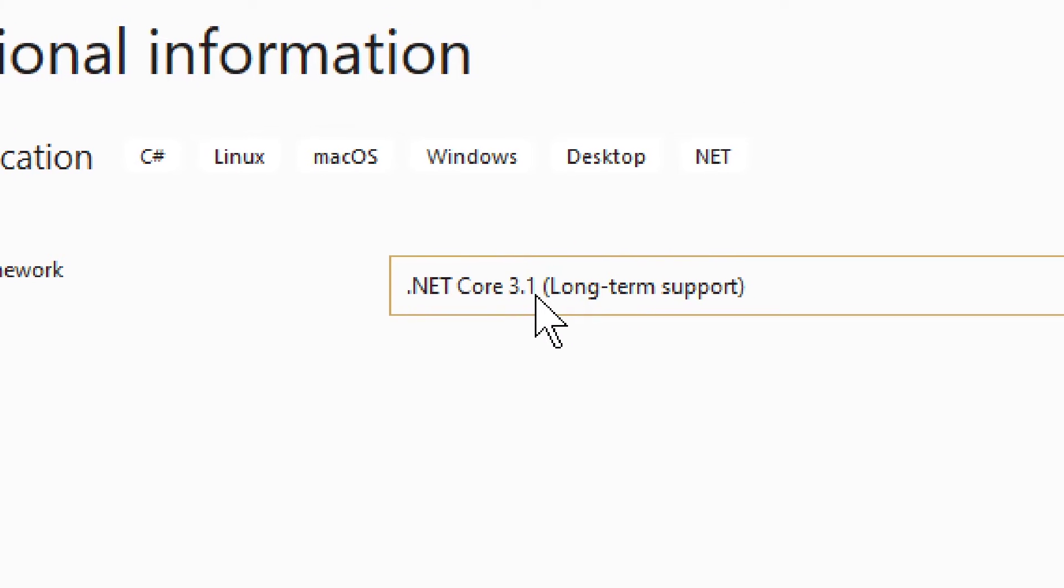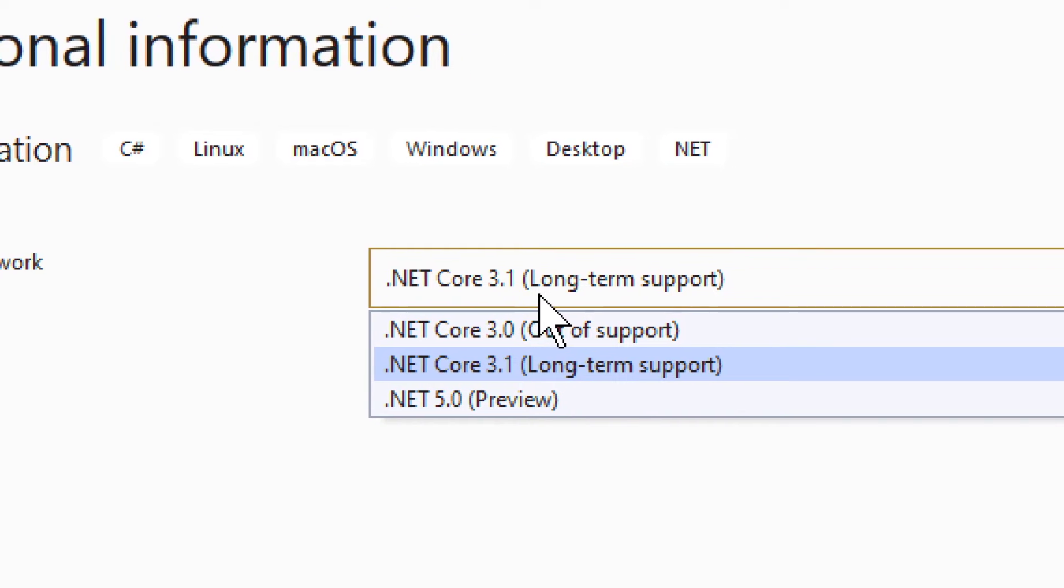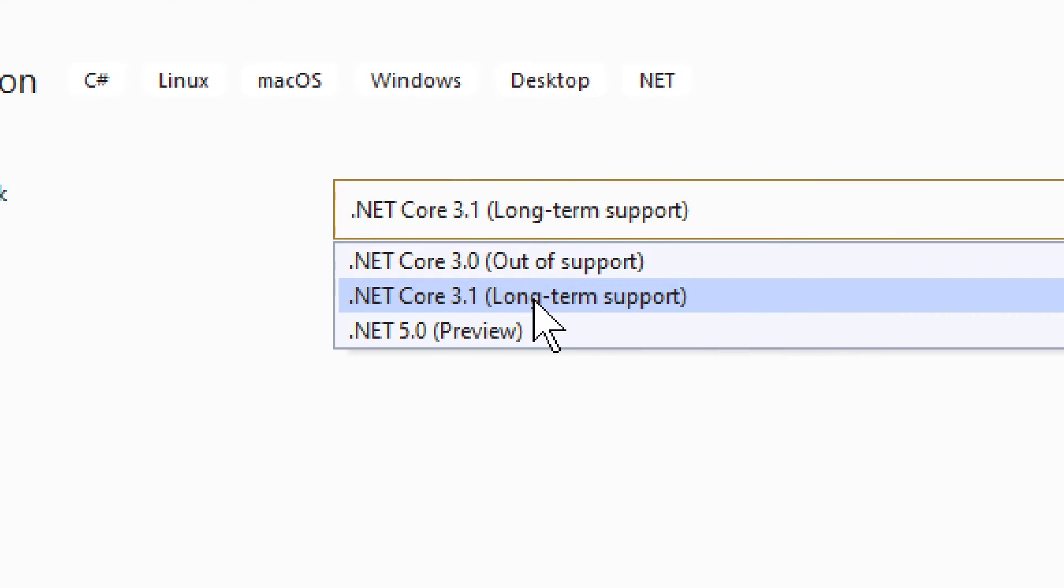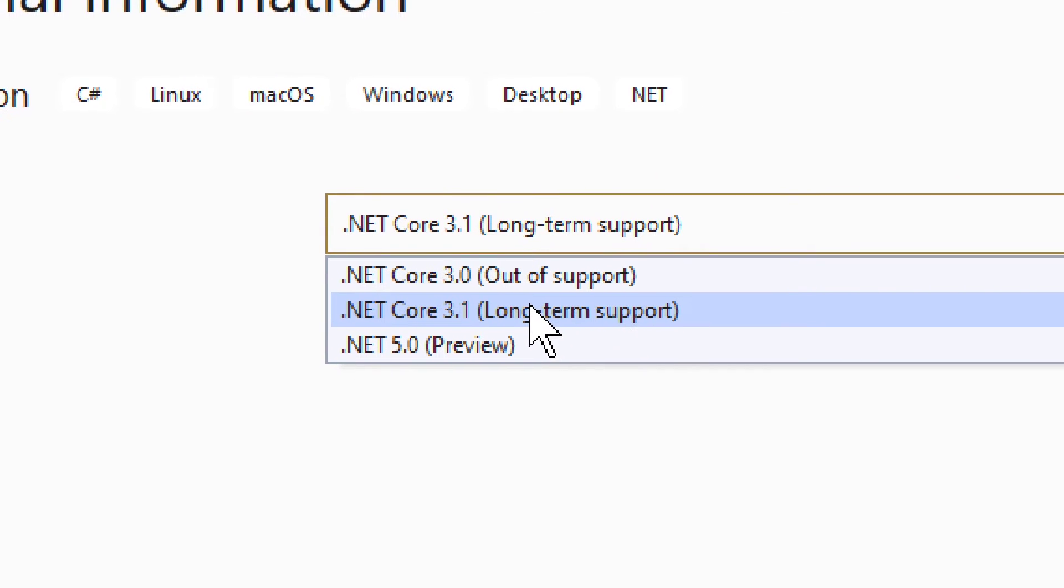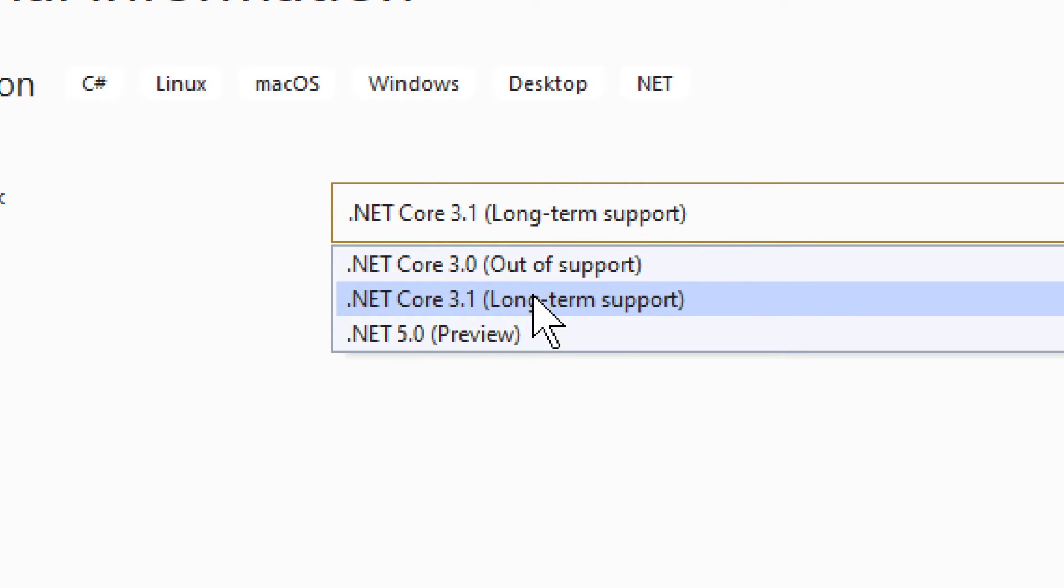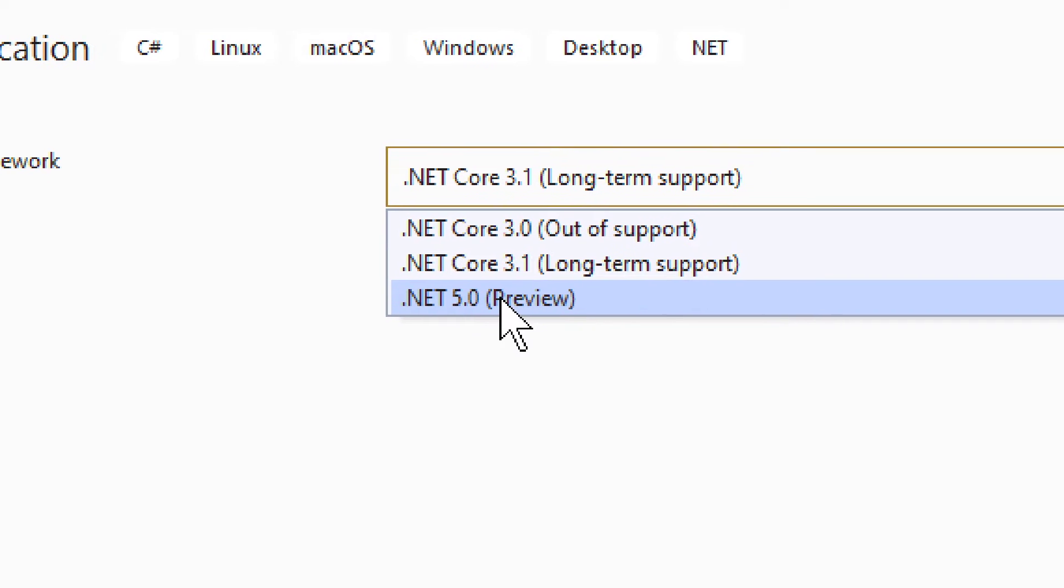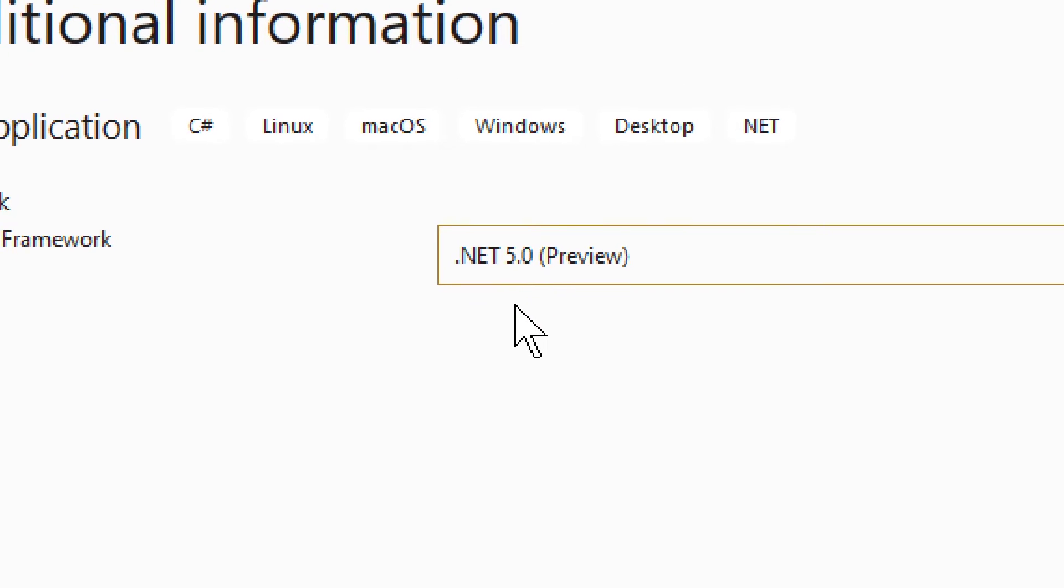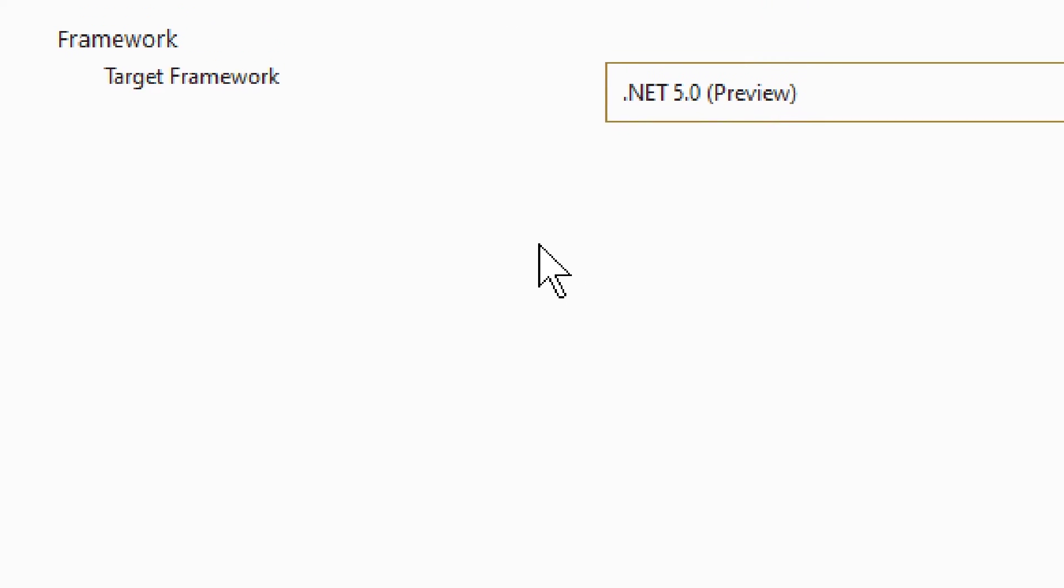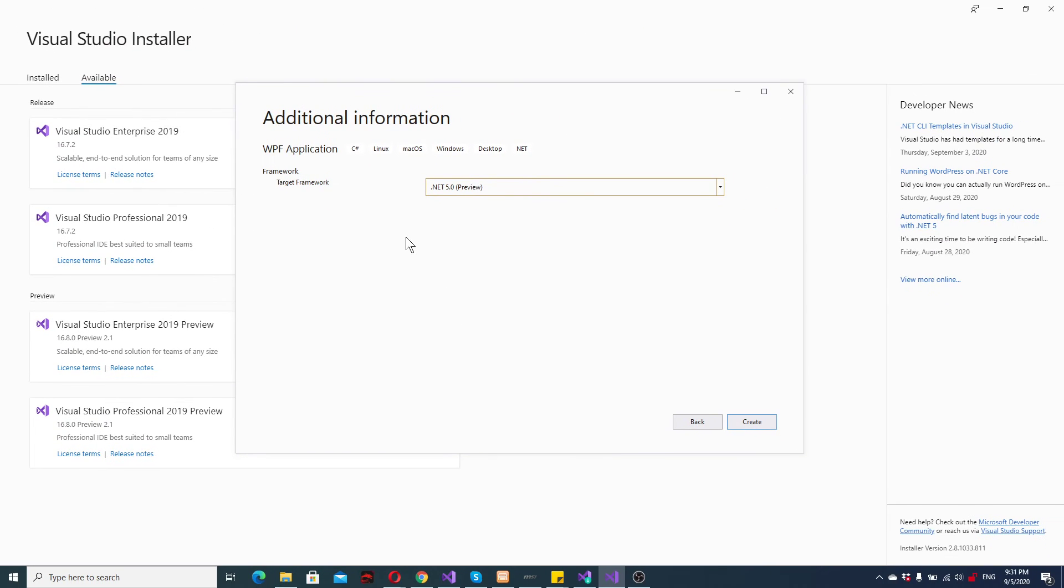So we have .NET Core 3.1 by default. It actually says long term support out of support, which is, I believe, a nice addition to the whole thing. And then we have .NET 5 preview. So this is basically how you find that whole thing.